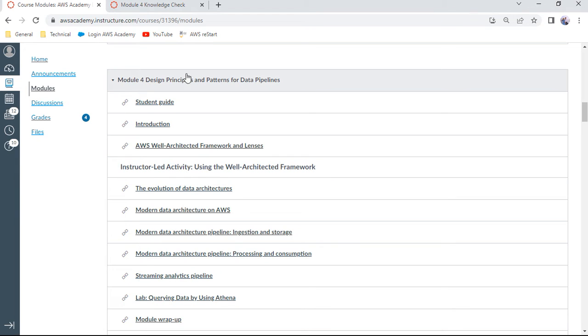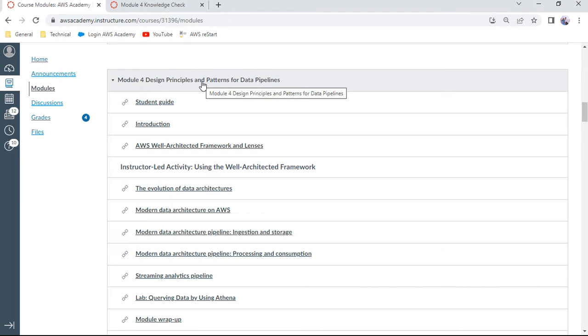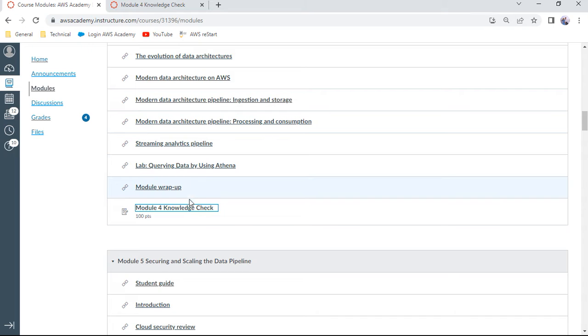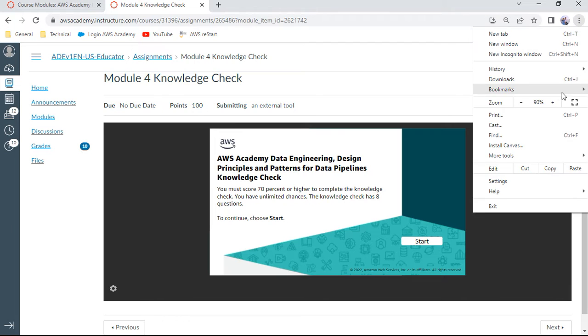Hello and welcome to this data engineering session. My name is Anand. In this session, I will be discussing Module 4 Knowledge Check on design principles and patterns for data pipelines. I have loaded the KC in the next tab. I'll put it in full screen.